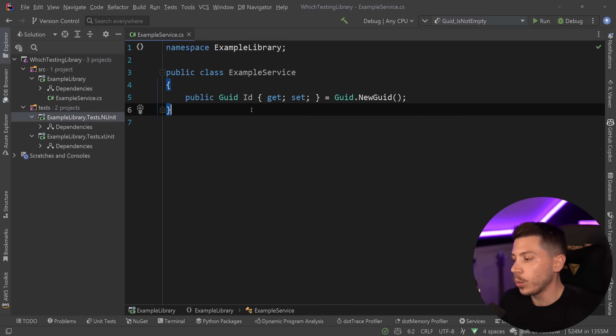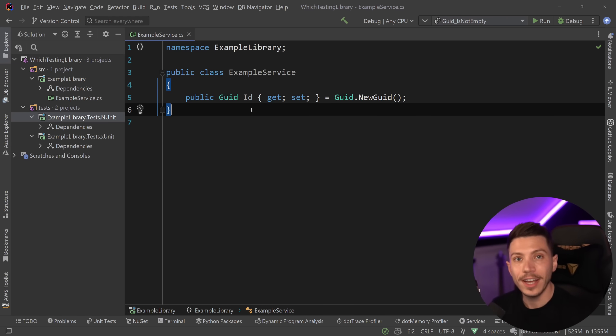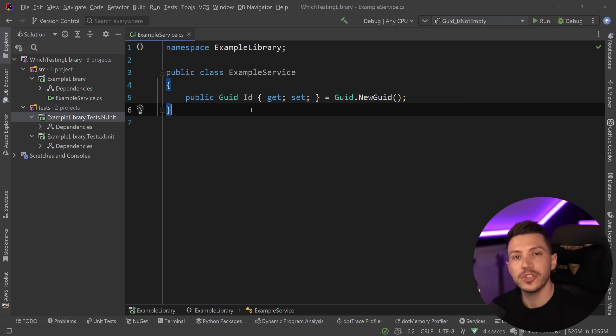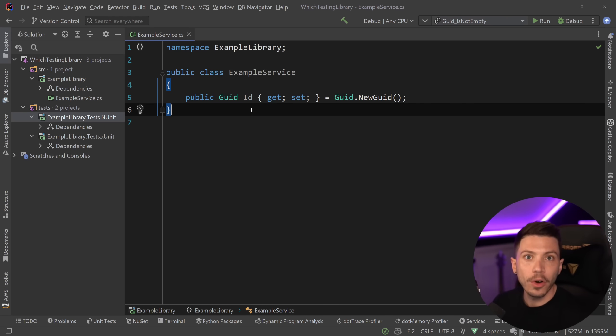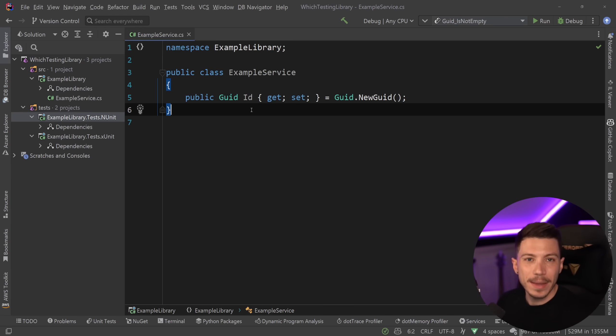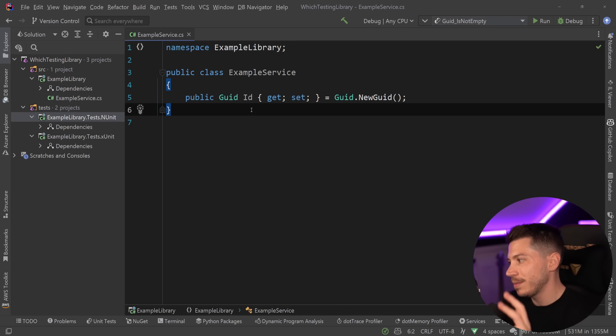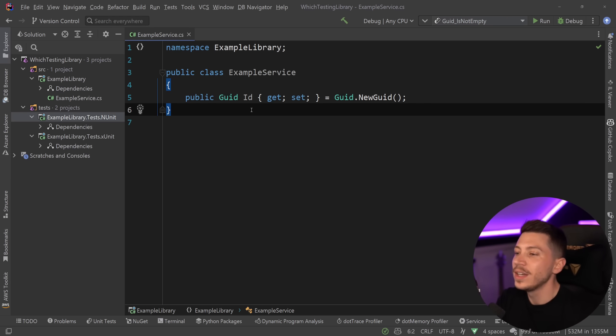And the reasons behind why I choose XUnit over NUnit have to do with some decisions made on the defaults of both libraries, because technically both libraries can do effectively the same thing. They're not that different that XUnit has something that NUnit doesn't, and vice versa.